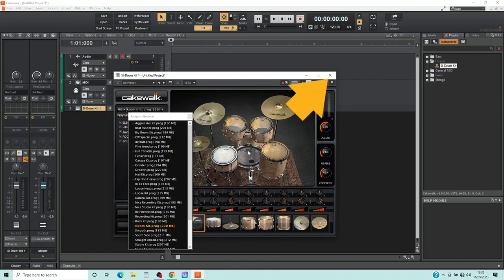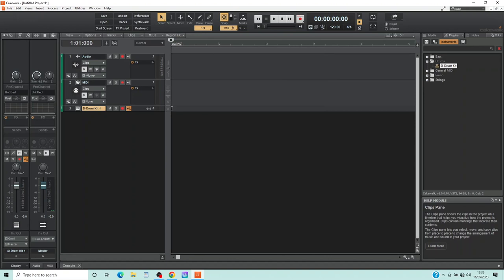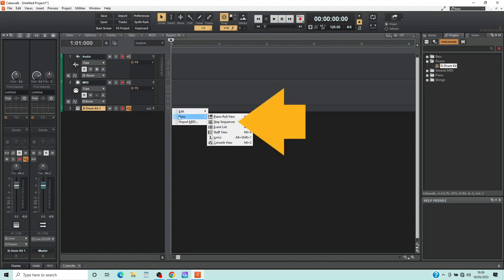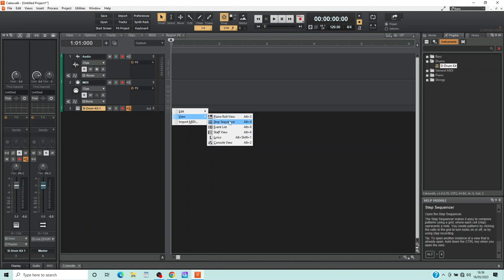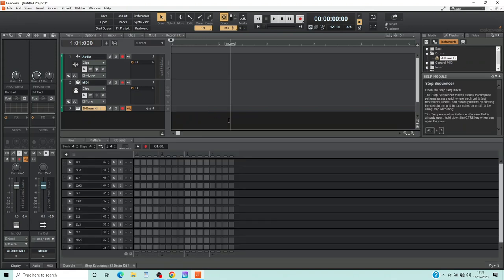Then click on the X icon to close the window. Right mouse click the Drum Track, click on View on the pop-up menu, then click on Step Sequencer. Here you can click on the squares to create your own Drum Beat.